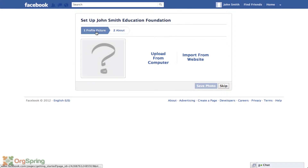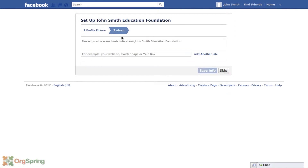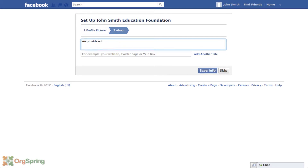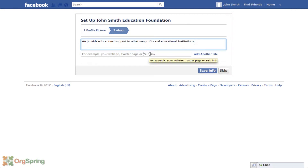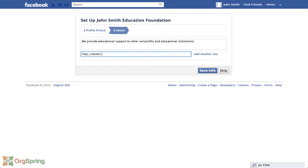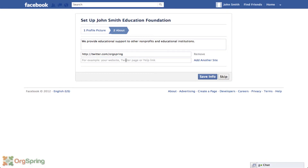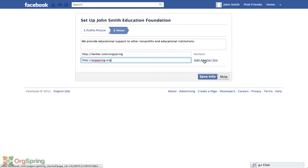You've essentially created your page and need to add some things. You can add a profile picture by either uploading from your computer or importing from a website — we'll skip that for now. Then provide some basic information about John Smith Education Foundation, like a description and your website. You can also link a Twitter page, a Yelp link, or another Facebook page. We'll save this info.